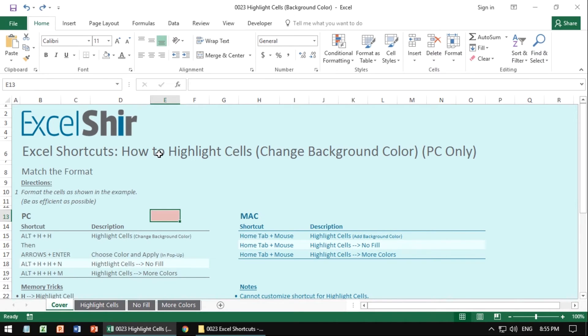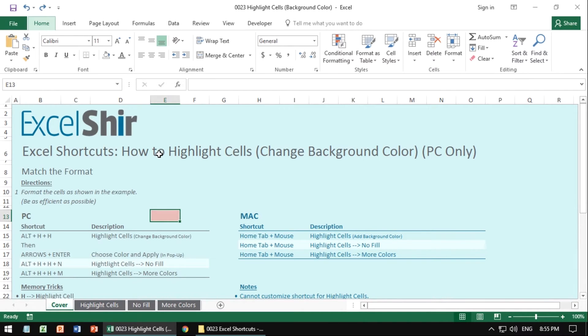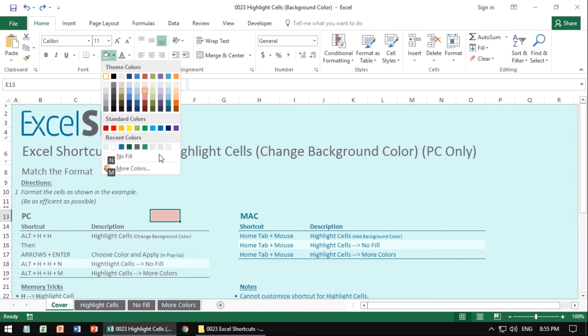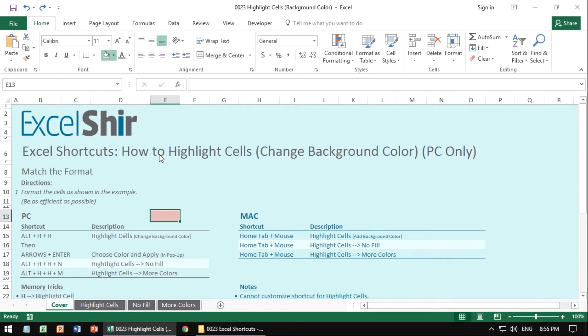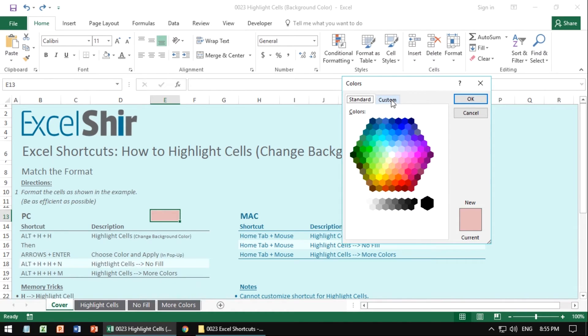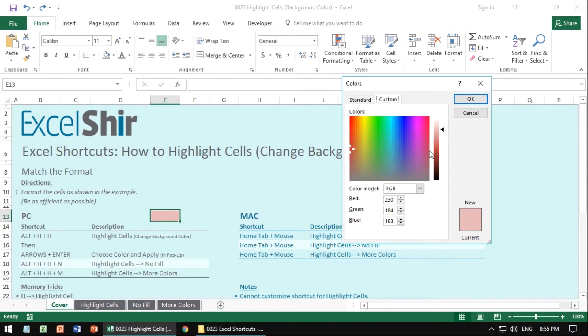The last choice is Alt-H, H, M for more colors, which brings us to this little pop-up where we have a whole bunch of choices. And we can get very, very specific with the color scale, or we can choose from a list of standard colors, or actually get very exact. So that's a nice way to do it.